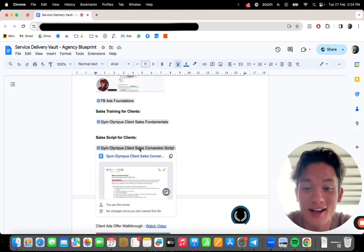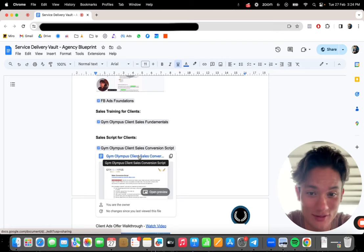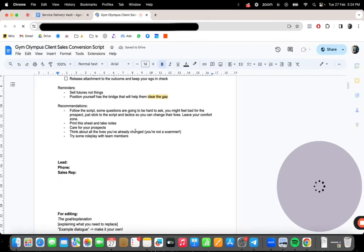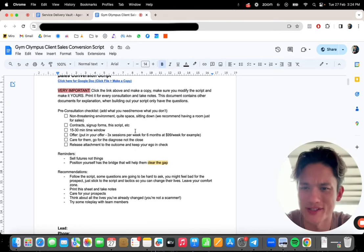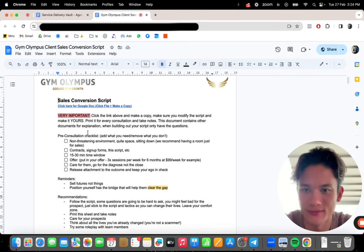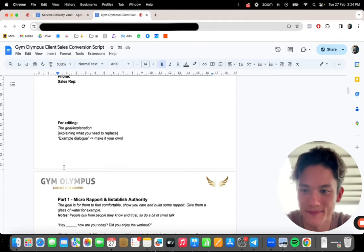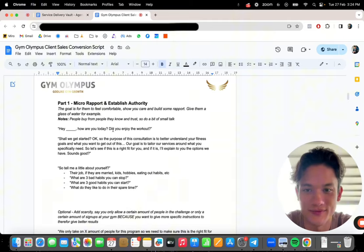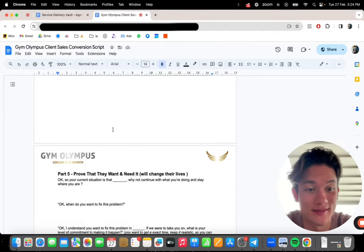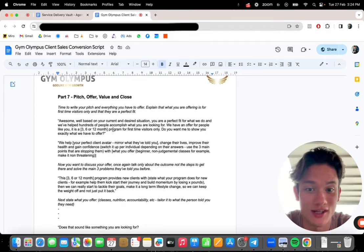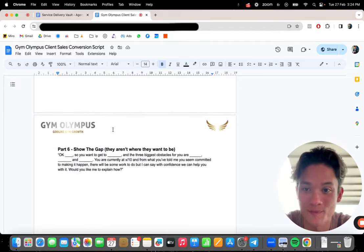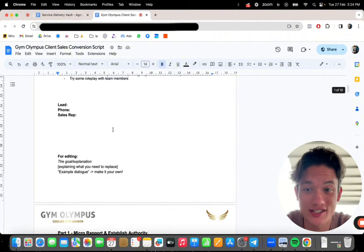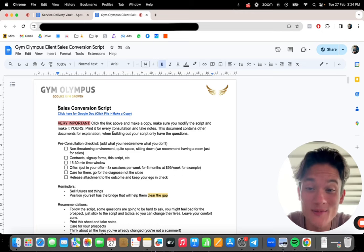Sales scripts, an entire sales script to give to your clients. Hell, you can even edit this and use it yourself for your own agency. Boom. Checklist, pre-consult checklist. Boom. An entire script. Give this to your clients wholesale. Again, this is for gyms. So if you're in a different niche, just edit it a little bit and change it to your own niche. That's it. Boom. Done.